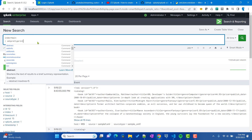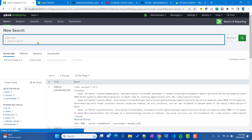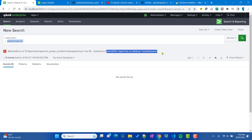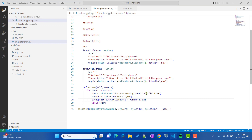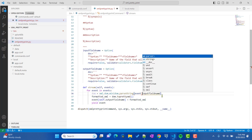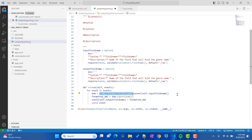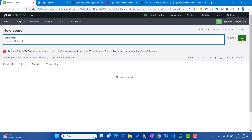After Splunk restarts, let's test the streaming custom command. We got an error: 'OrderedDict object has no attribute input_field_name.' The issue is that the event is a list of dictionaries, so to access the field value we need to use self.input_field_name as the key — like event[self.input_field_name] — to get the value of the _raw field from the event.